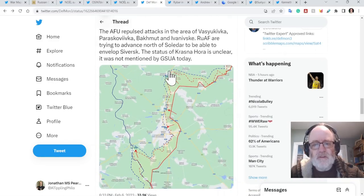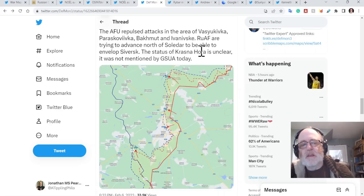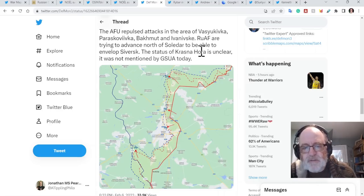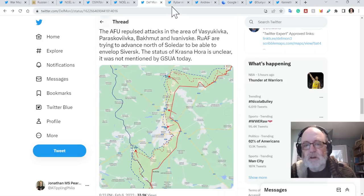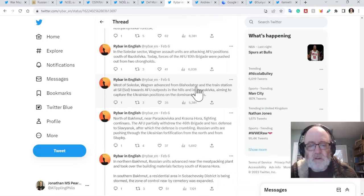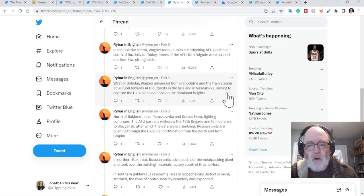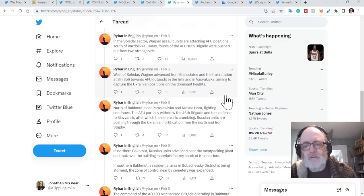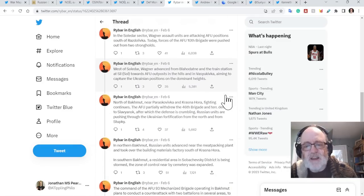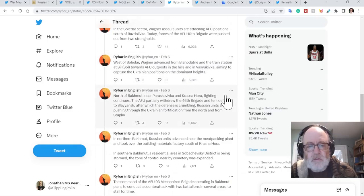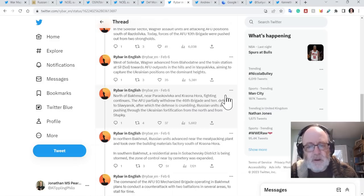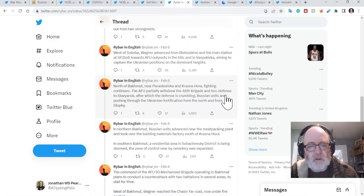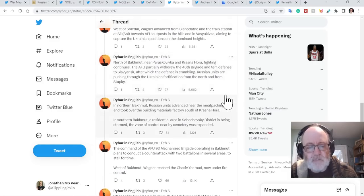DefiMon says the Ukrainians repulse attacks in the area of Zaliznyanske, Paraskoviivka, Bakhmut and Ivanivske. Russians are trying to advance north of Soledar in order to envelop Siversk. Status of Krasnohora is unclear. It was not mentioned by the Ukrainian general staff today. And Rybar says that west of Soledar, Wagner forces advance from Blahodatne and the train station at Sill towards the Ukrainian outpost in the hills and in Vasyukivka, aiming to capture the Ukrainian positions on the dominant heights.